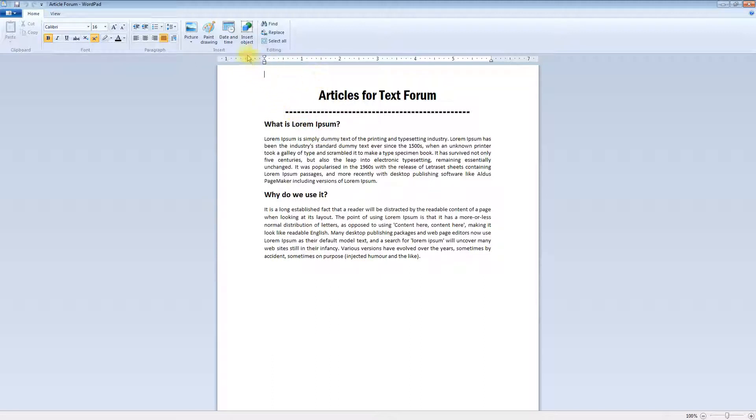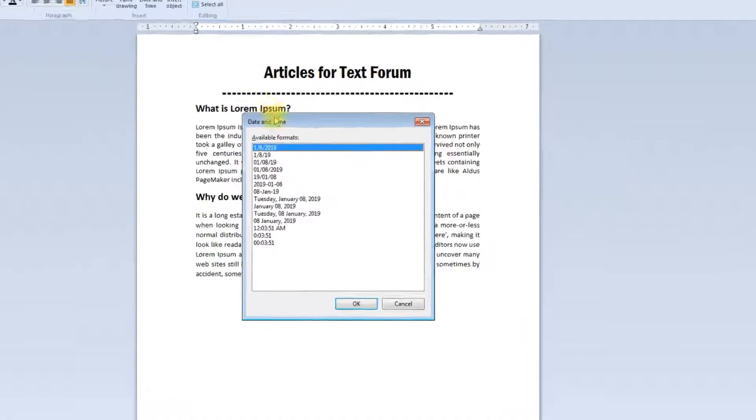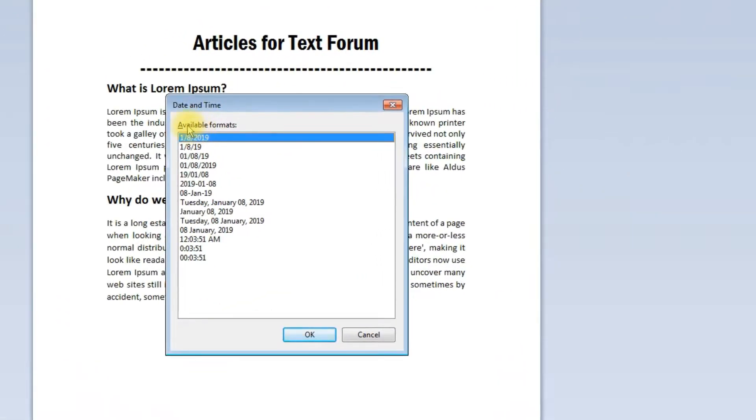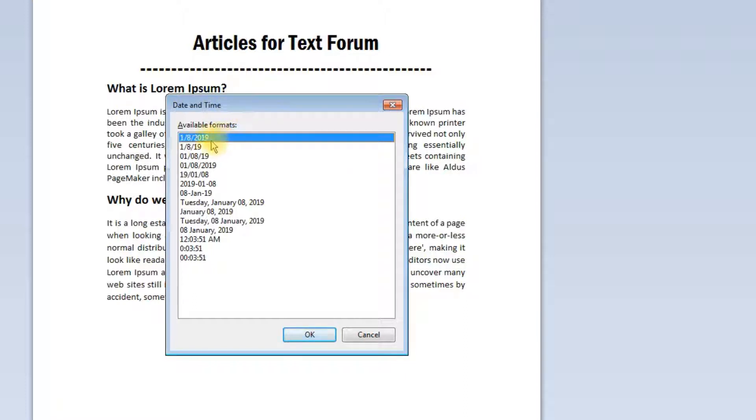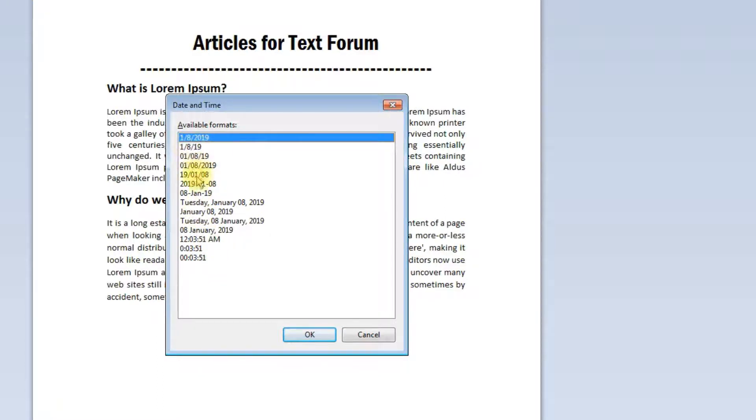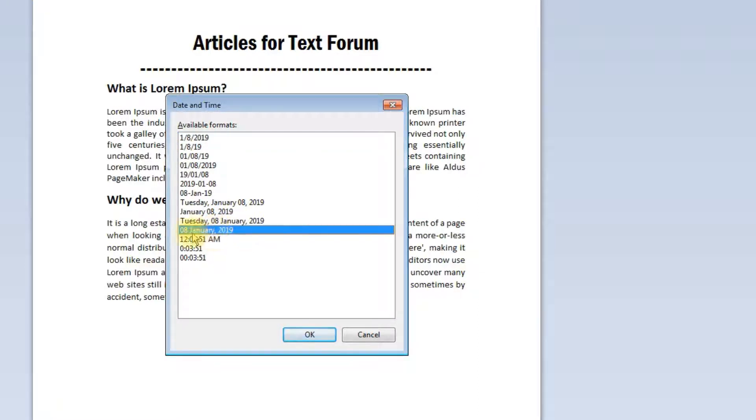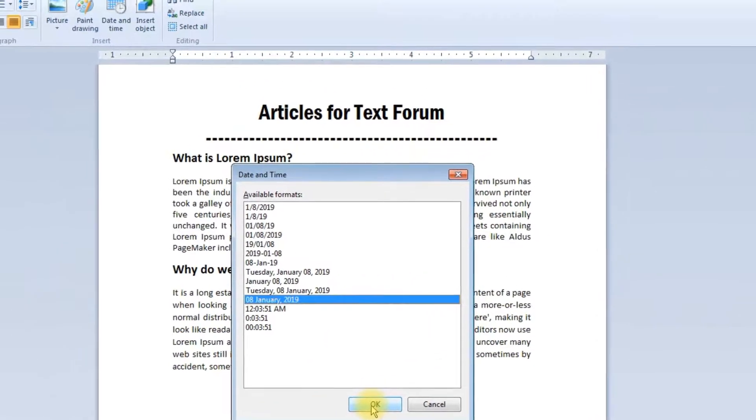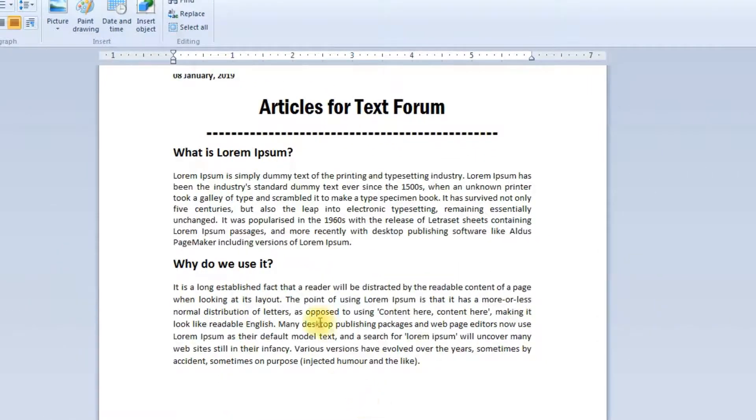If you want to give a date and time, select the date. You will find the available formats coming onto this dialog box. These are the different types of date format and time given. As per your requirement, you can select the date and time. If you want only the date, you can select it like this. Today is 8th January, so you will find that 8th January will get displayed onto your editor.